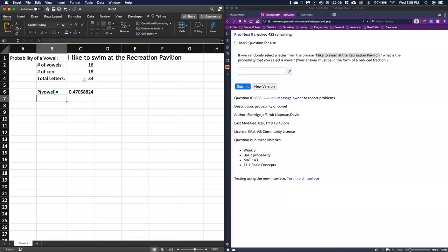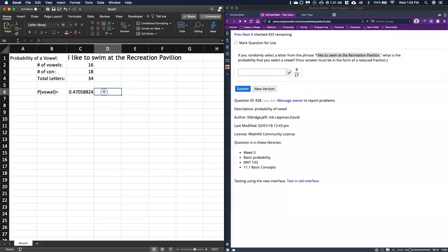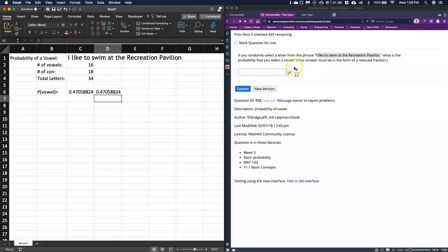That gives me this 0.4705. Let's see what it gives us for the answer, gives us 8/17, and I think that is the exact same probability. So this one just wanted to do as a reduced fraction, but I really don't care.